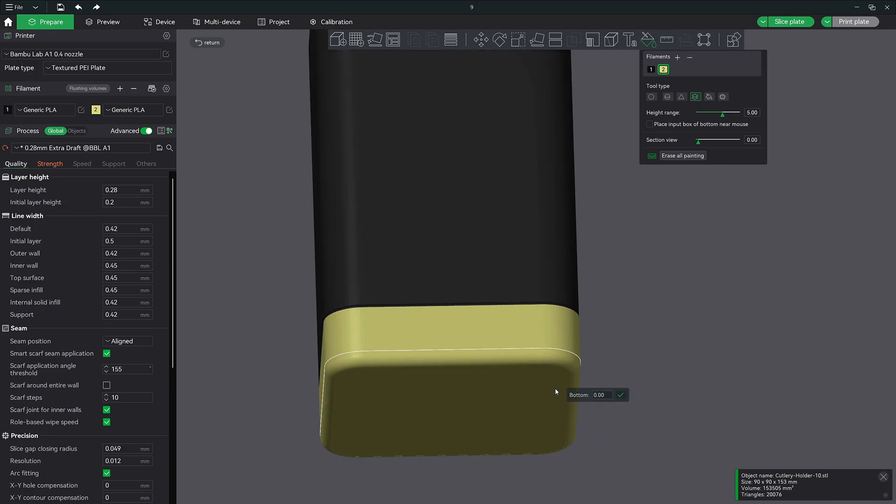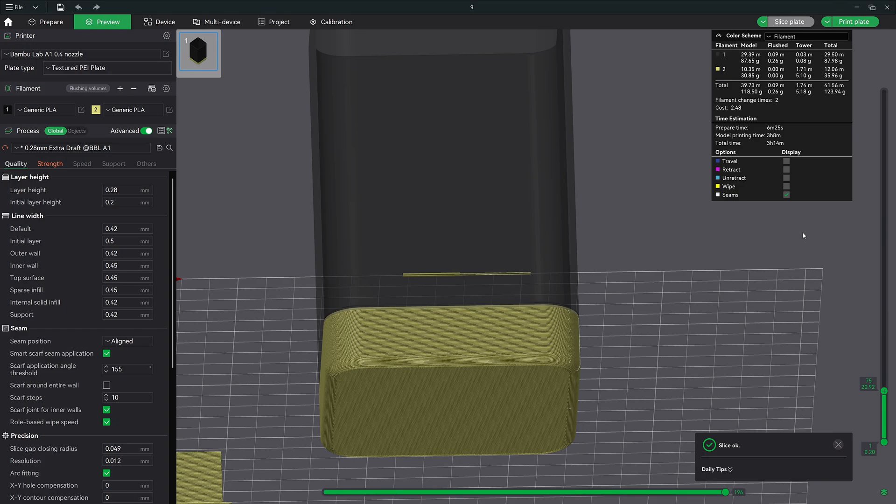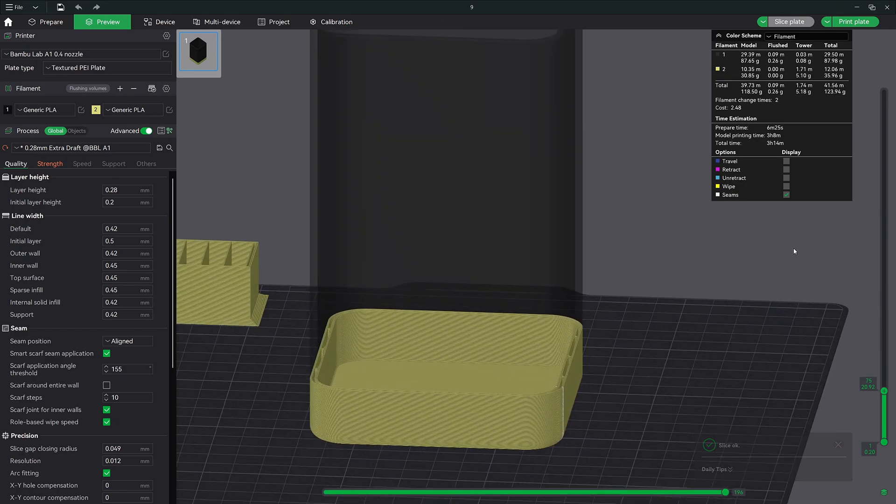Awesome let's go ahead and re-slice our model now. Great now our print time has been cut in half to three hours and now we only have two filament changes.